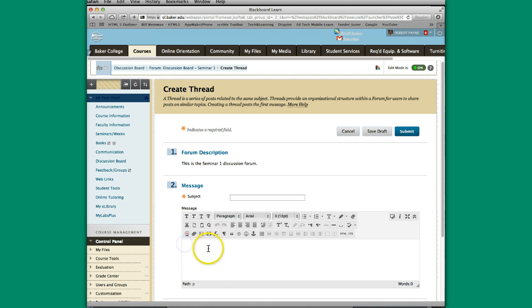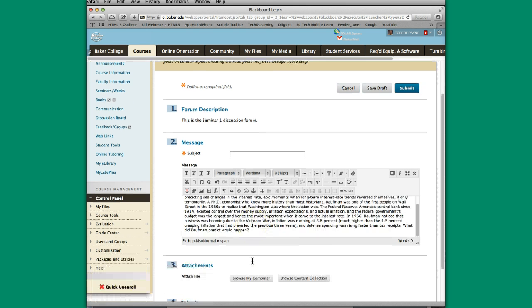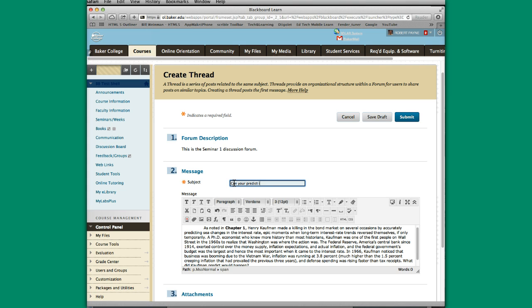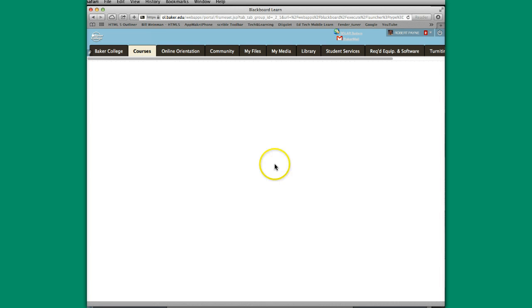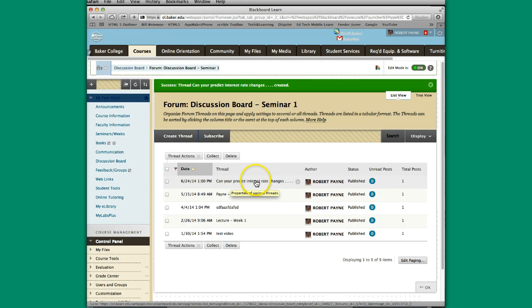So I went and grabbed my content. You can actually just type right in the box, but in order to save some time, I have something in here already. And then I would give it a subject. Can you predict interest rate changes? So I have this here. And then all I have to do is post by hitting submit. And then there we have it.